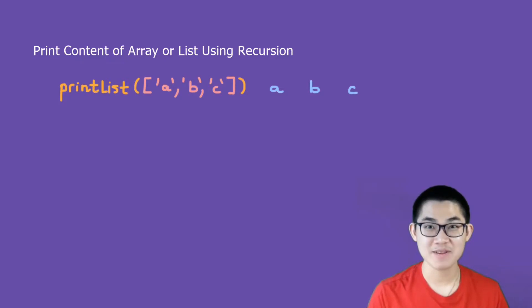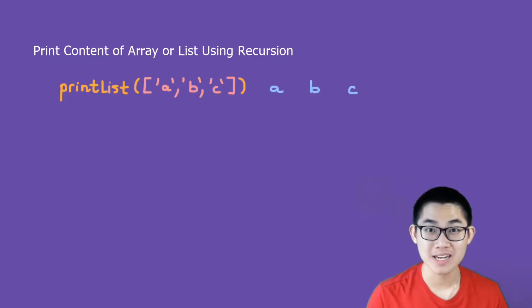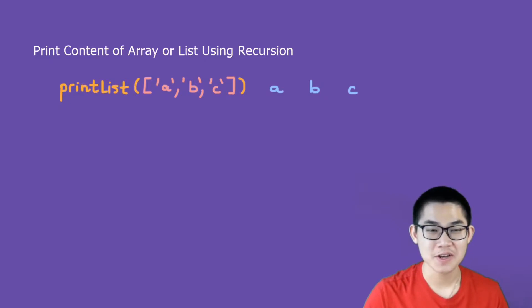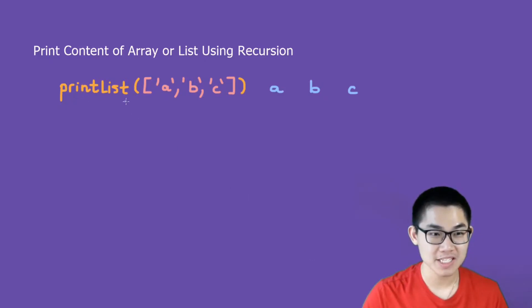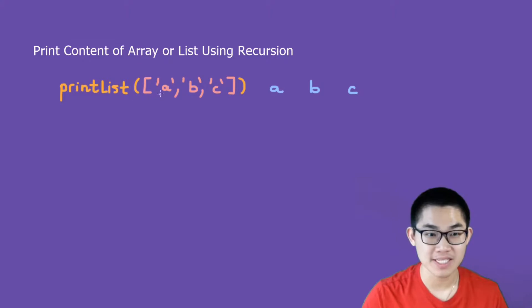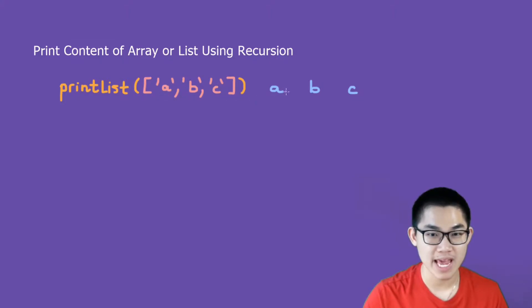In this video, I'm going to show you how to print the content of an array or a list using recursion. Here we have the function print list, and we're going to recursively print out each element inside the list. As you can see, this will print out A, B, and C.